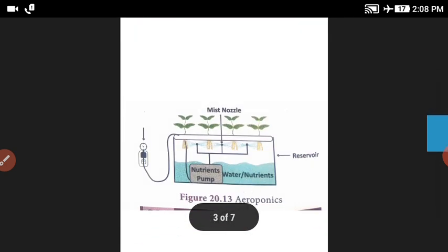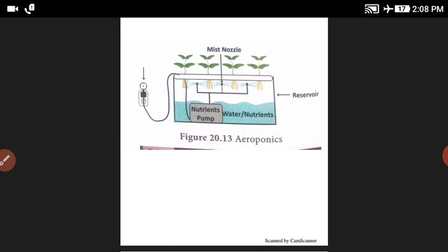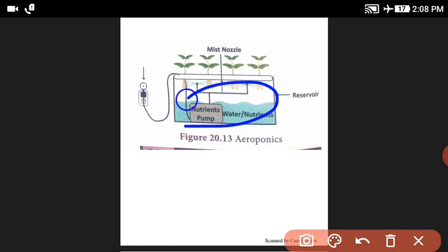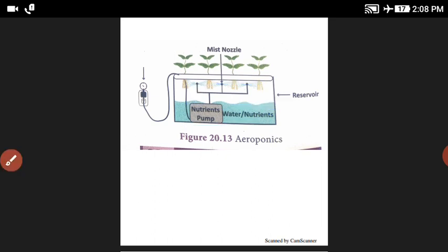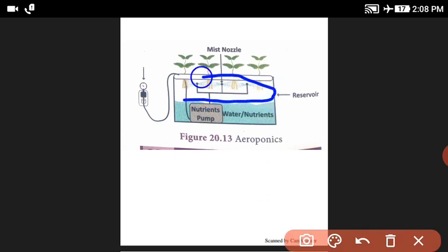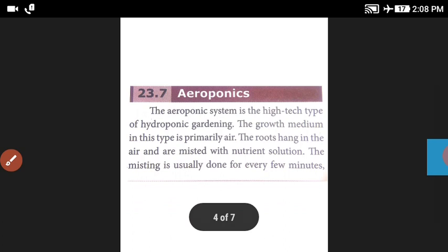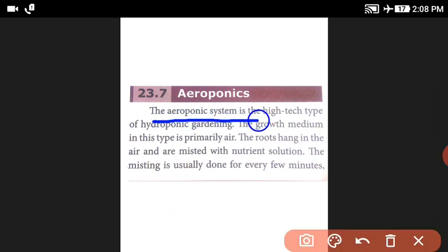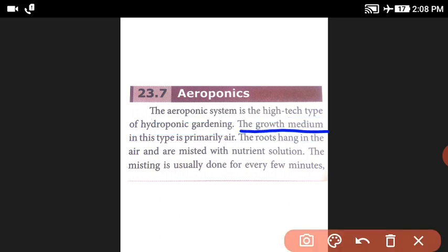The next topic is Aeroponics. What is Aeroponics? Aeroponics is a method of growing plants without soil, where plants are grown by suspending the roots in the air and spraying them with a nutrient solution. Aeroponics is a high-tech type of hydroponics, and the primary growth medium in these systems is air.